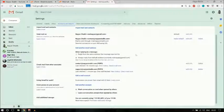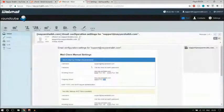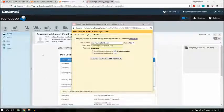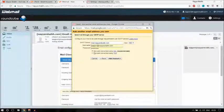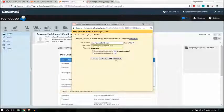For the outgoing server, the configuration email shows that the port should be 465. So in Gmail, instead of 587, enter 465. Make sure to check this configuration email so you have the correct port numbers. Then select whether you have an SSL certificate — since I do, I'll select the first option. Now click Add Account.